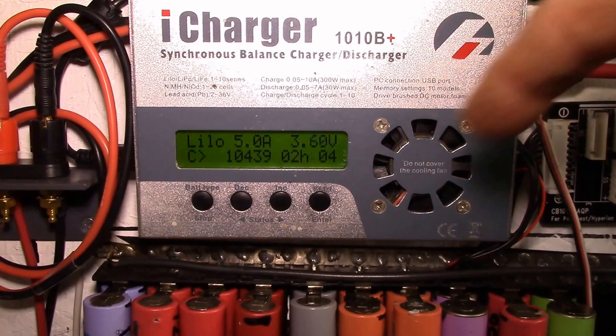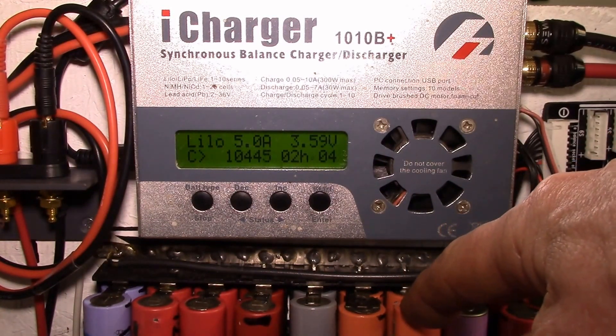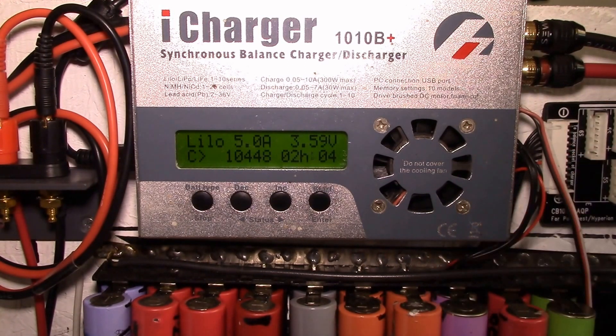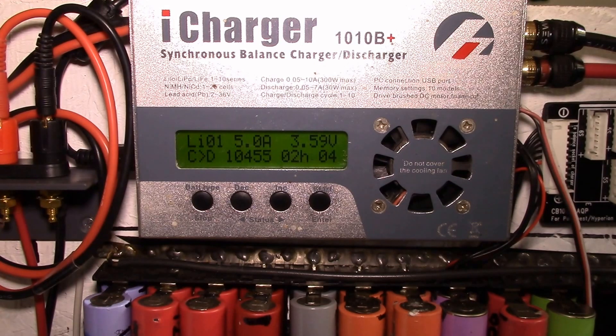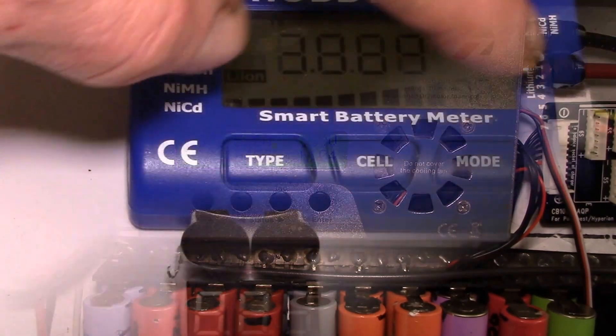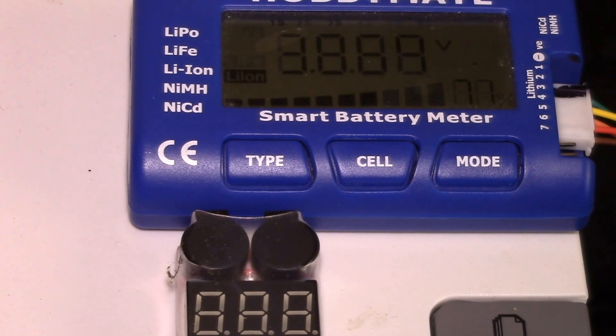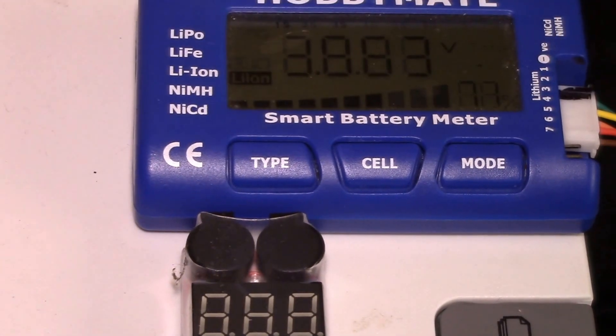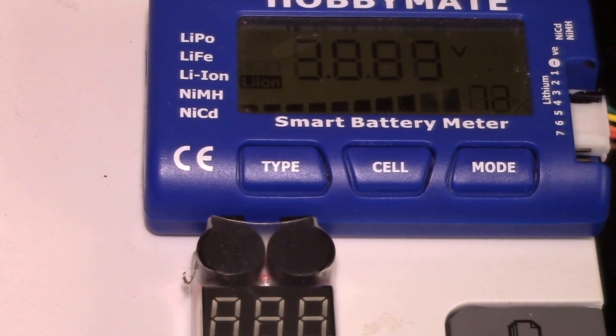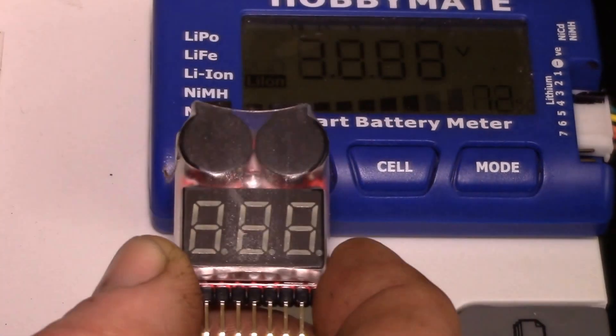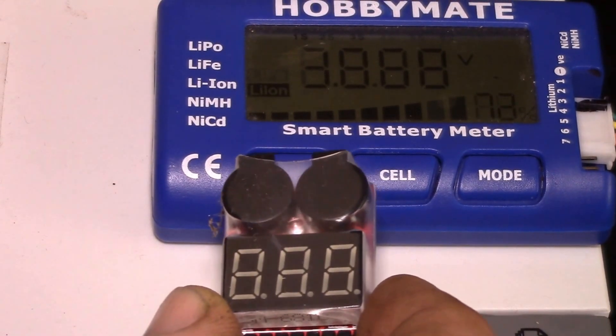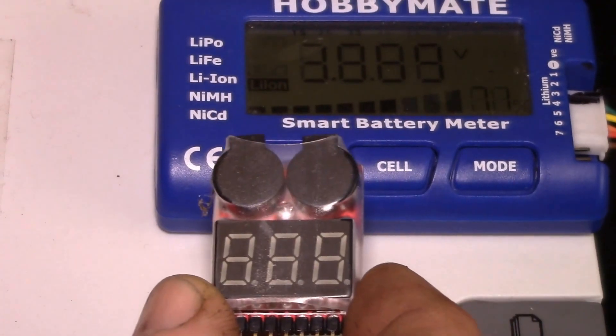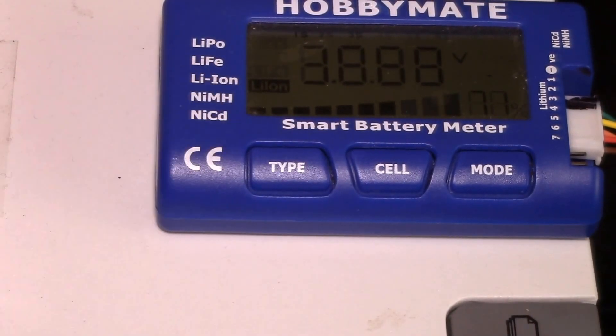Now let me show you the one other test that I'm doing here. So I'm using the iCharger to charge and discharge one of these packs here, but I'm also using something else to test the 4S pack at the same time. So let me show you that. Yeah, so here's the balance cable coming out of the 4S pack that's powering the iCharger.